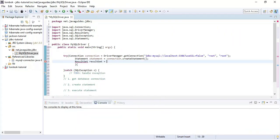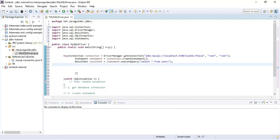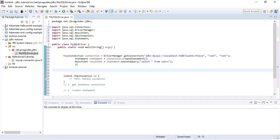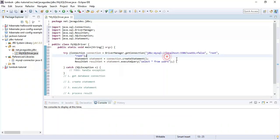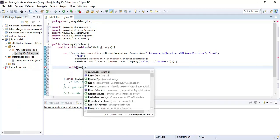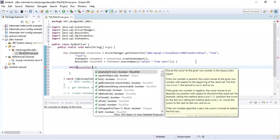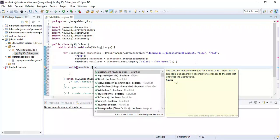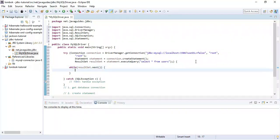Let's execute the query using the statement object — call the executeQuery() method and pass the SQL: 'SELECT * FROM users'. Notice we have created three resources inside the try-with-resources block: connection, statement, and result set. Before Java 7, we would close these in a finally block, but try-with-resources handles that automatically. We'll use a while loop to iterate over the result set, since it holds multiple rows.